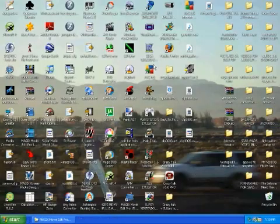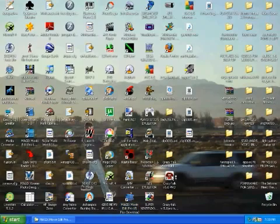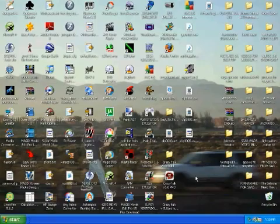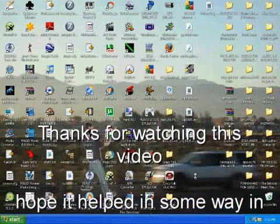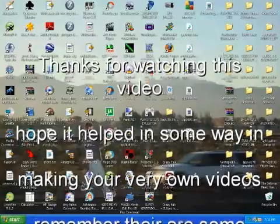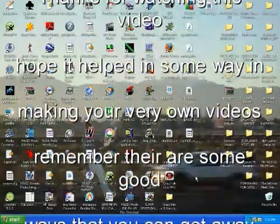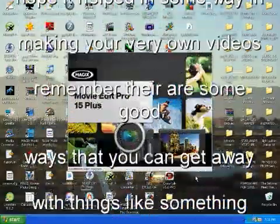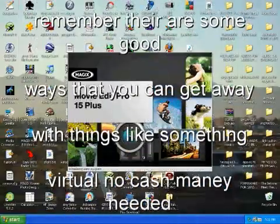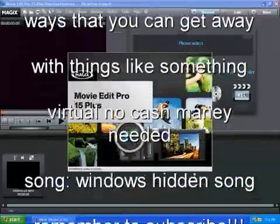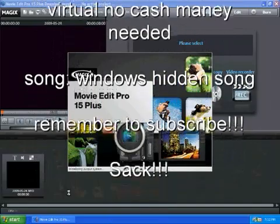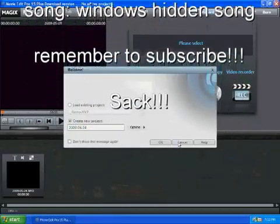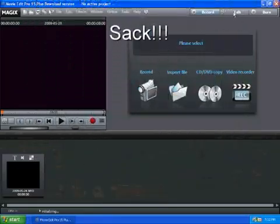Pretty much that's it. You just open up MAGIX Movie Edit 15 Plus, and that's it. If you have any questions or comments about the video, just please tell me in comment or message. Well, that's it. That's how you download MAGIX Movie Edit Pro 15 Plus for free. Alright, thanks for watching this video.